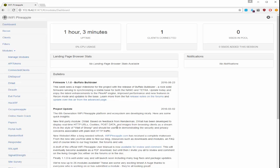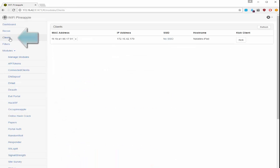The next thing that we want to do is we want to have a client that's connected to us so that we can sniff their traffic. You can go to clients and verify that you have a hooked client. Now in this case I'm pineappling my own iPad.